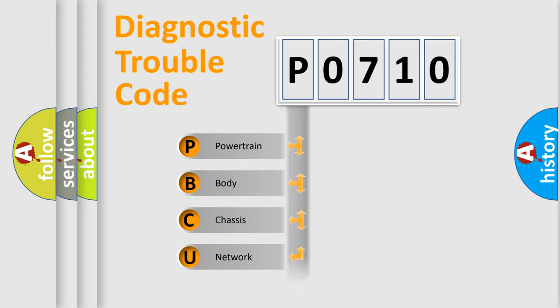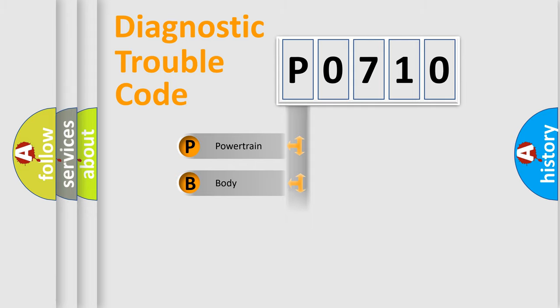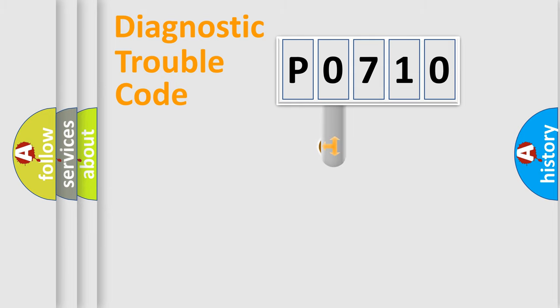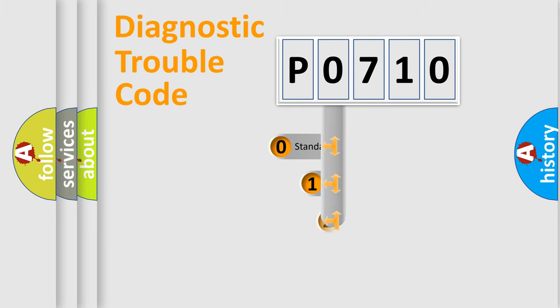Powertrain, body, chassis, network. This distribution is defined in the first character code.